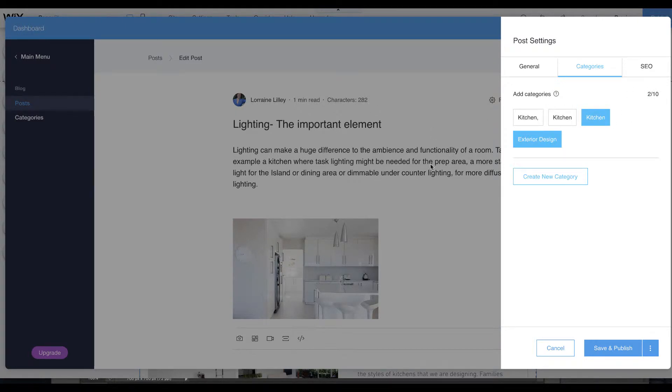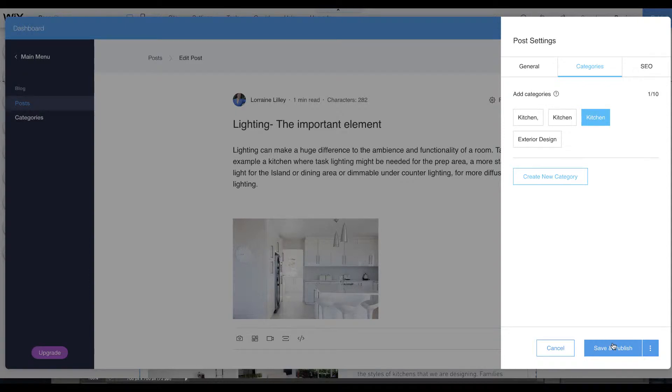If I go back to my old posts, I don't need exterior design. It's going to give it this new kitchen design, so hit save and publish.